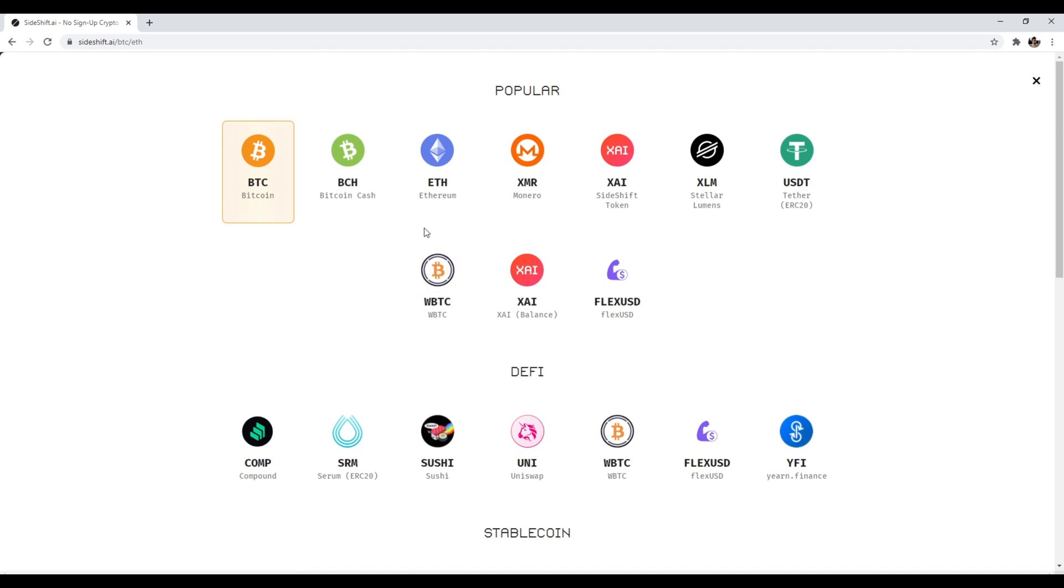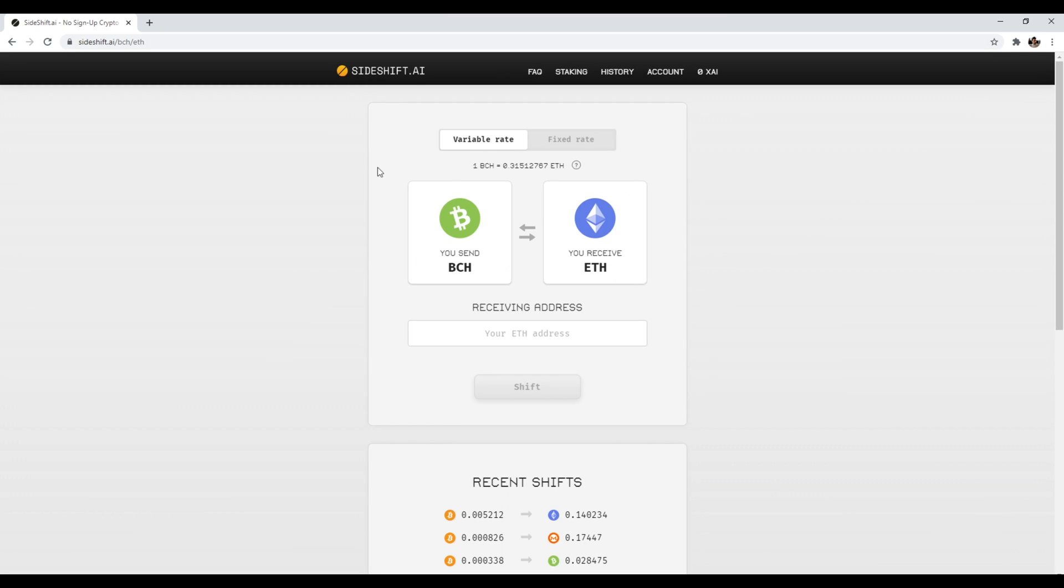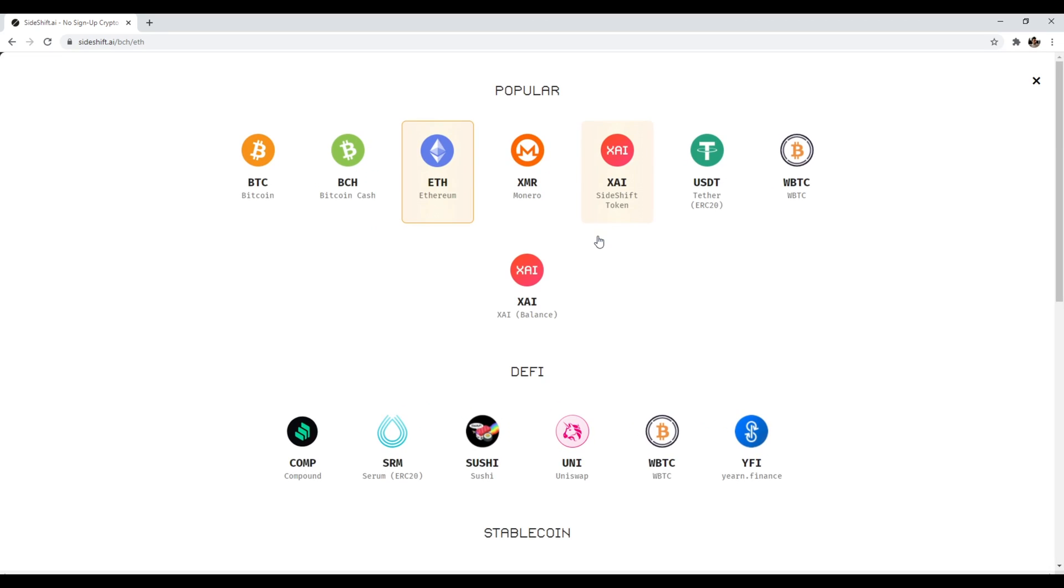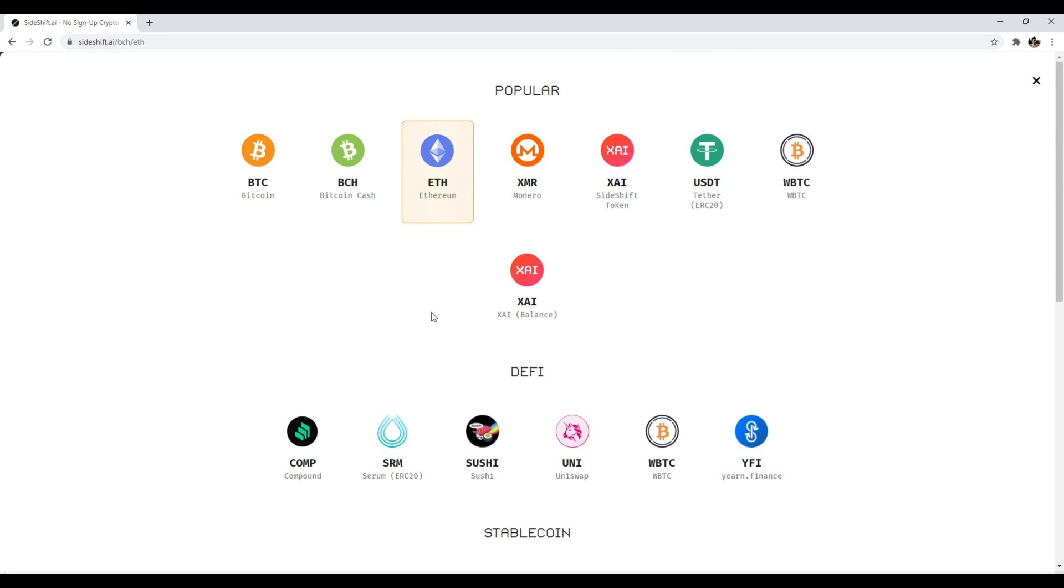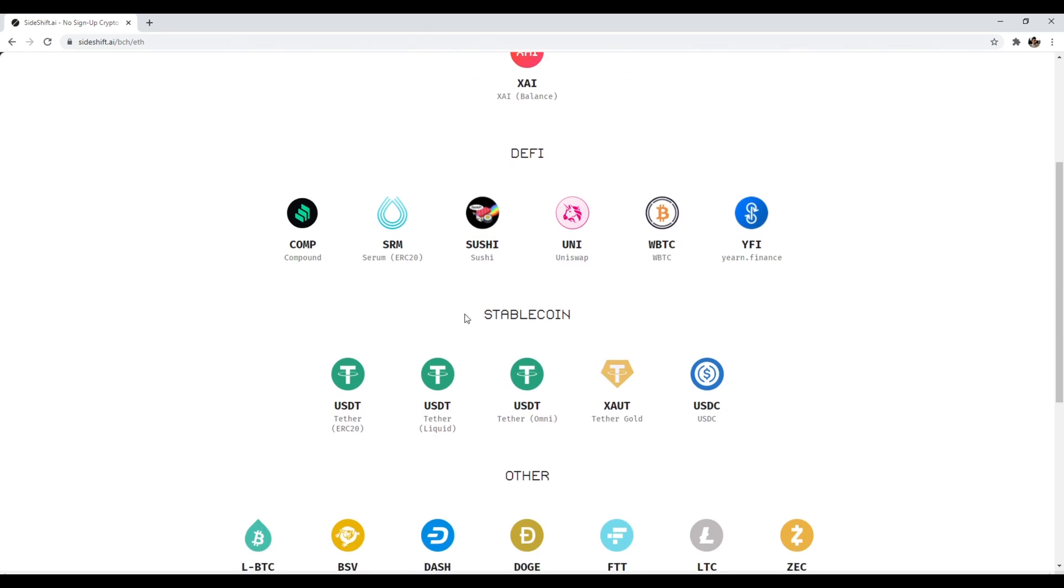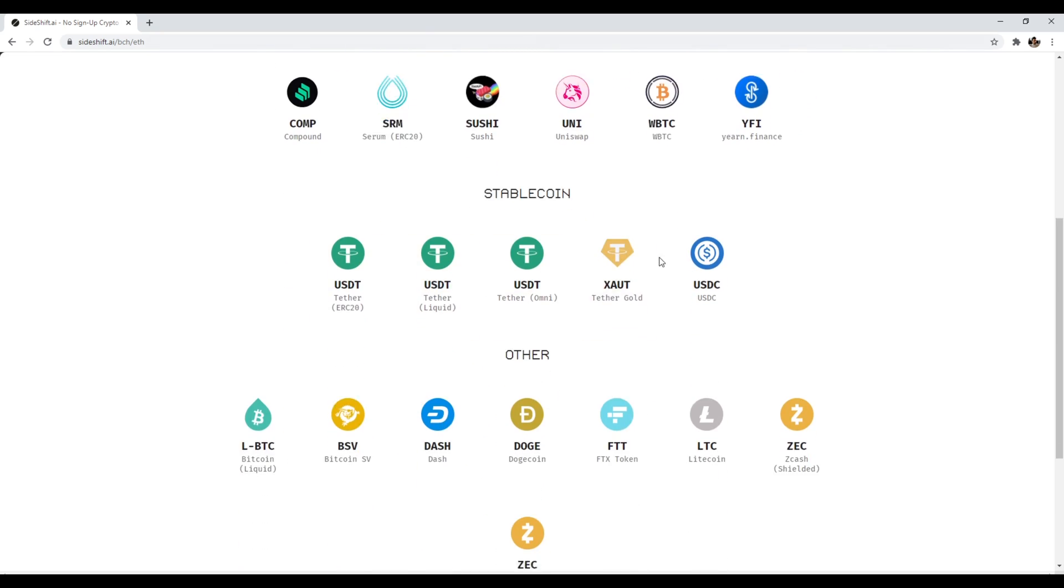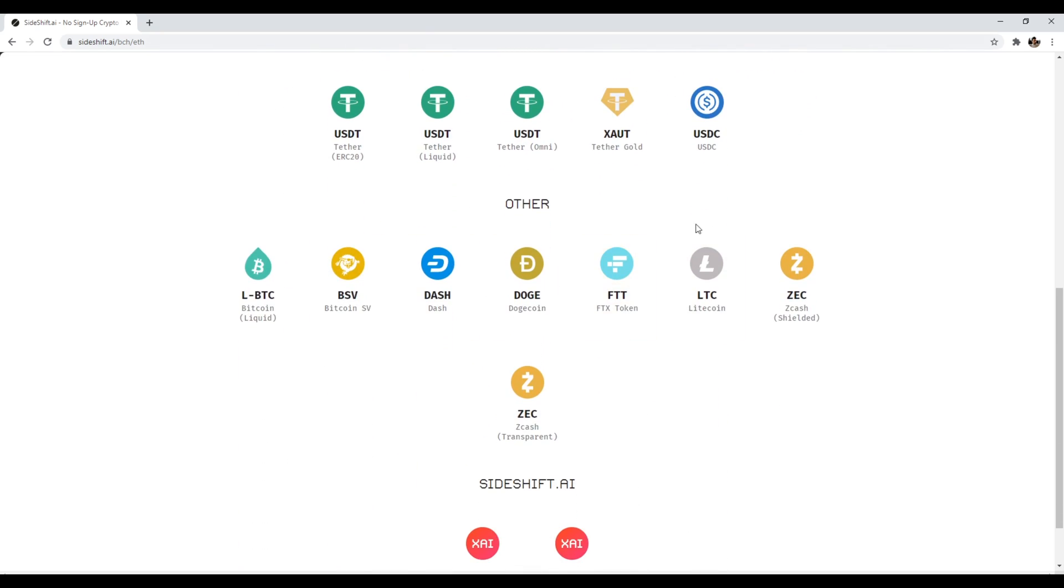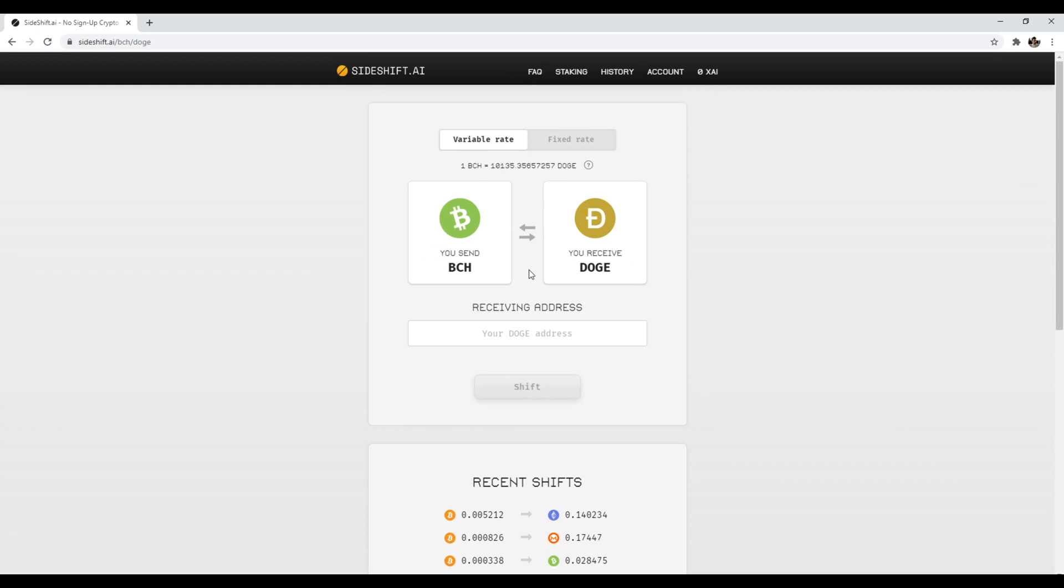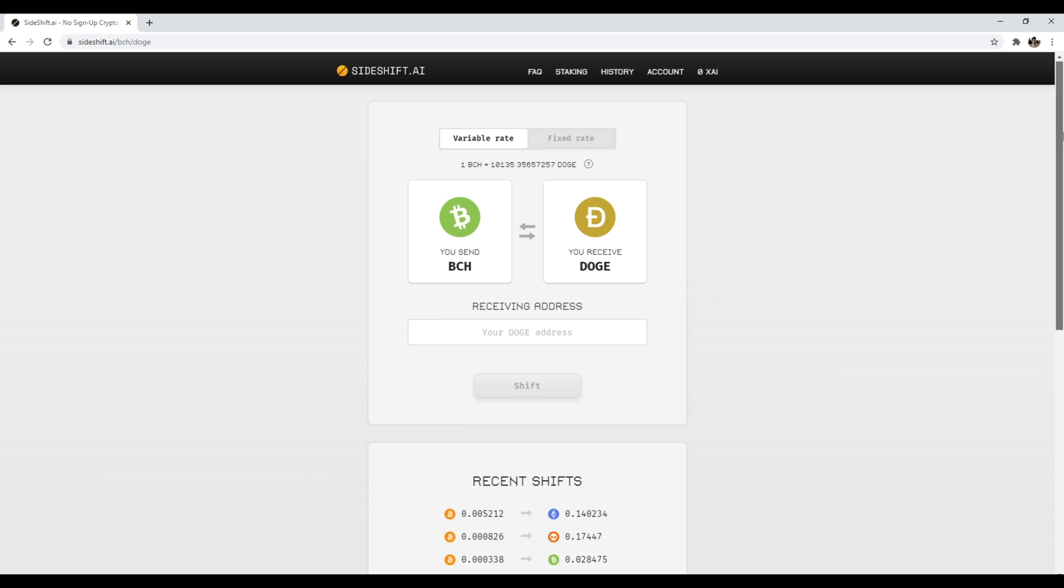So for example, let's say I have Bitcoin cash over here and what do I want to get in exchange? Maybe I want to get USDT or I want to get Monero. I want to come down here and exchange it for a stable coin. It's really that simple. So we'll just say Dogecoin. And so for example, I can exchange my Bitcoin cash for Dogecoin. I can send it to my specific address and it's really that simple. So anyways, that's number six, Sideshift.ai.